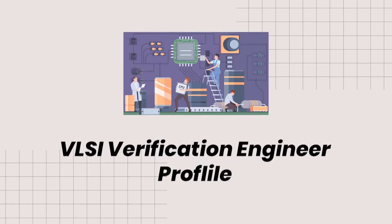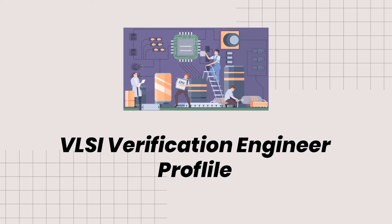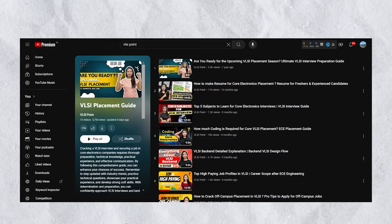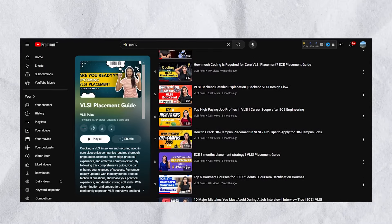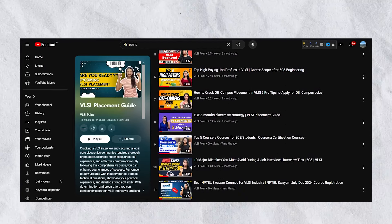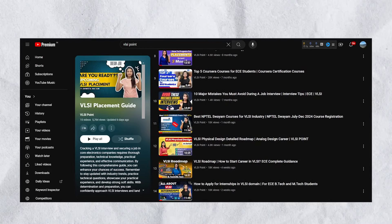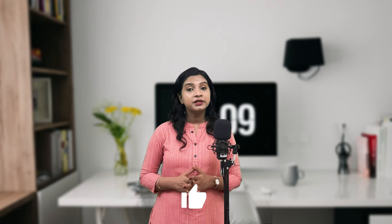That's it for today's video — we have seen the VLSI verification engineer profile in detail. If you have any doubts, leave a comment below. For placement-related guidance, check out this playlist where I have provided in-depth details on placements, resume building, off-campus drives, and everything related. Share with your friends and hit the like button if you found this video useful. See you in the next video.